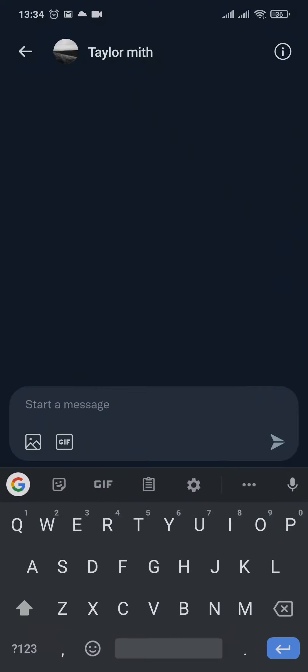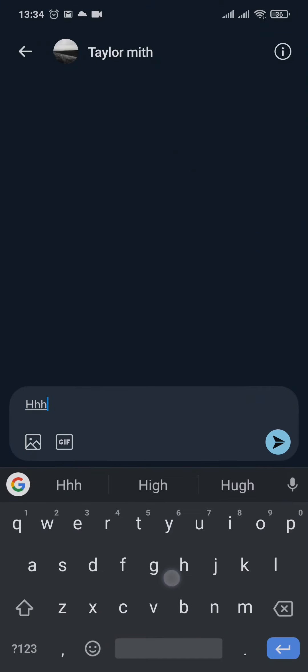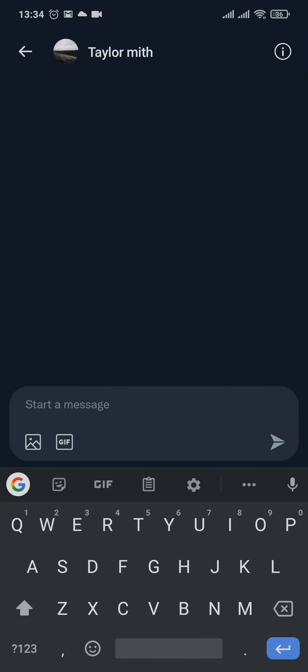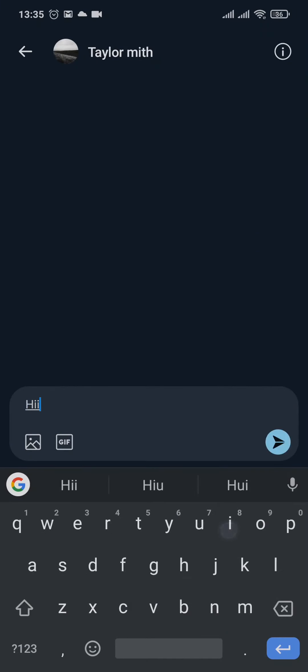A chat box will open up. You can type any message, send pictures, send GIFs, and then tap the send option.